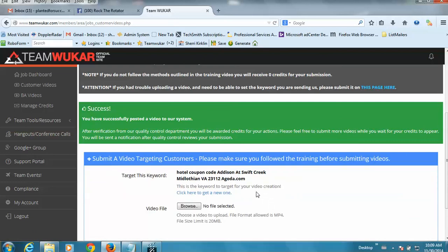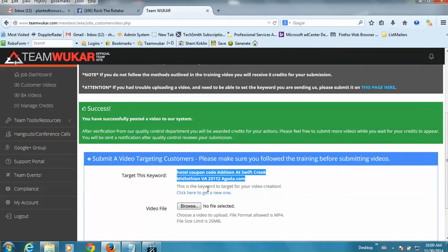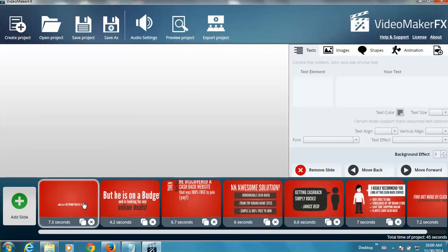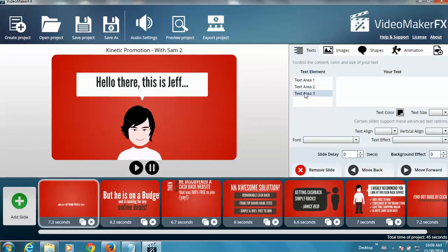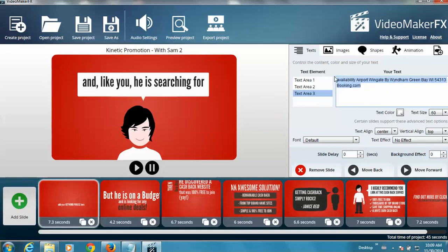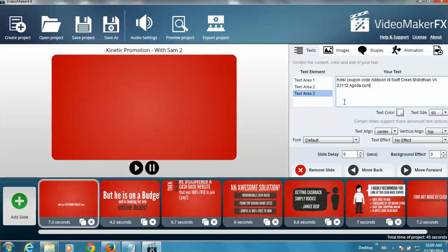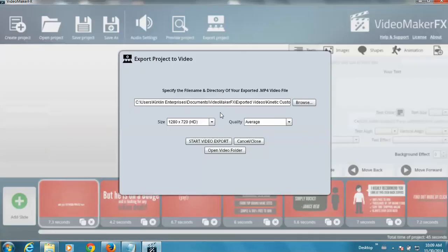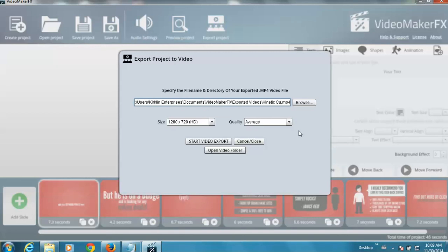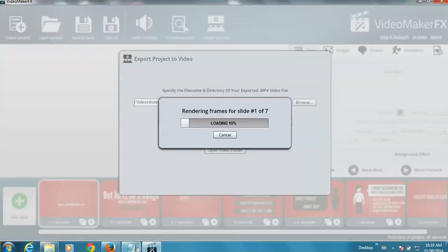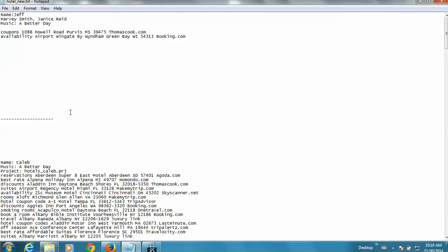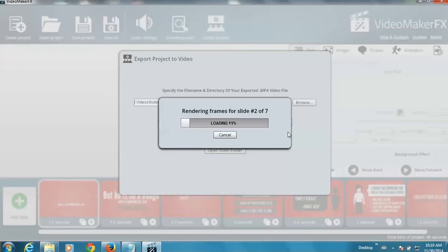Okay, so it uploaded successfully and it gave me a new keyword. So again, I copy the keyword, I go back to the video maker, click on slide one, text area three, paste in my keyword, export project, change the name, paste in my keyword, change the dot in the website name to a dash, and export. Go back to my notepad file, paste in my keyword phrase, save, and wait for that to render.